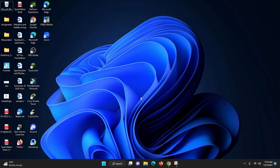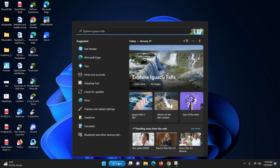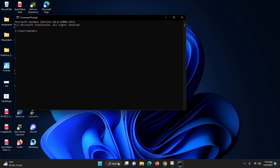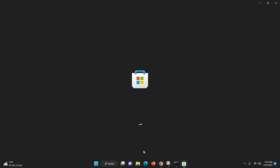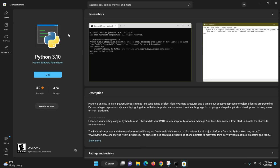Let's start. First, you need to know whether Python is already installed in your system or not. To check this, go to CMD — type 'cmd' and then type 'python' and press Enter.